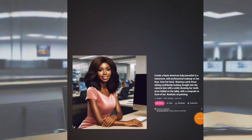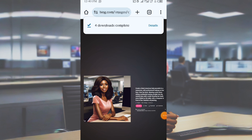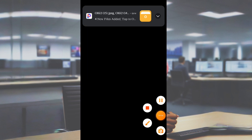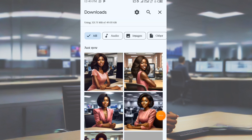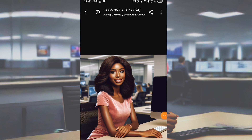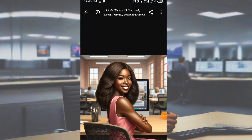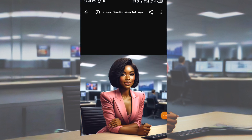Now I have downloaded my images. Let me show you the four images I downloaded from Bing Image AI Creator. Here are the images — this is the first one. This is the second one — do you see how sharp and clean this image is? This is the third one, and this is the last image.